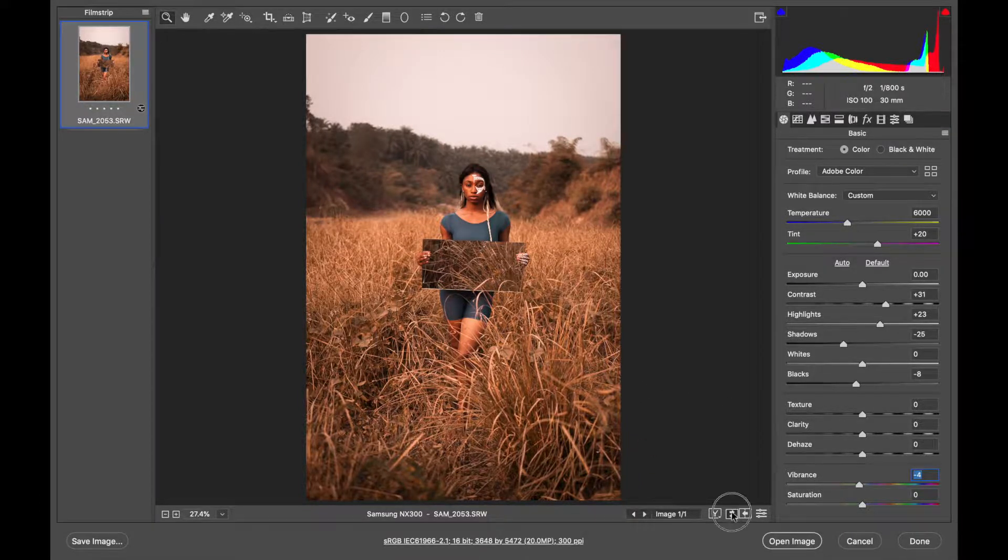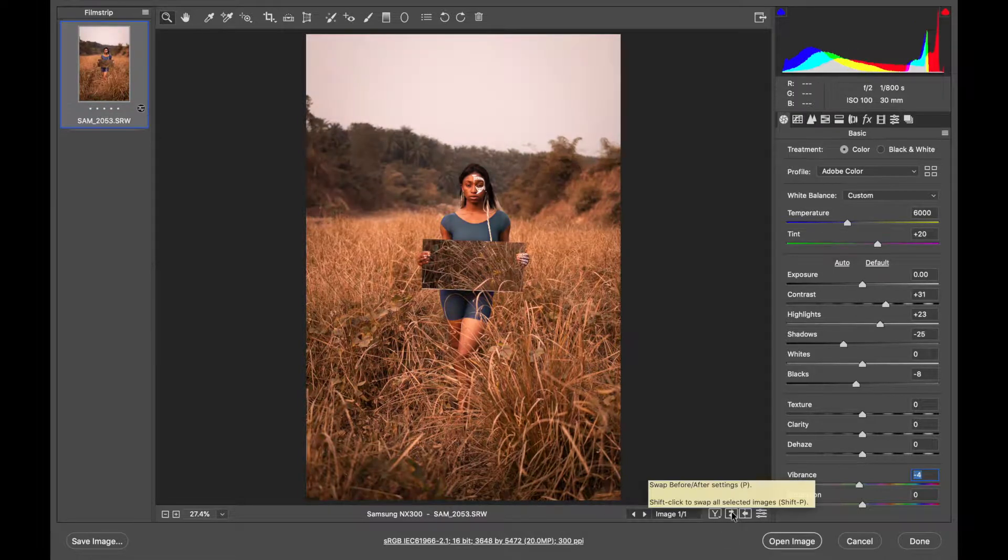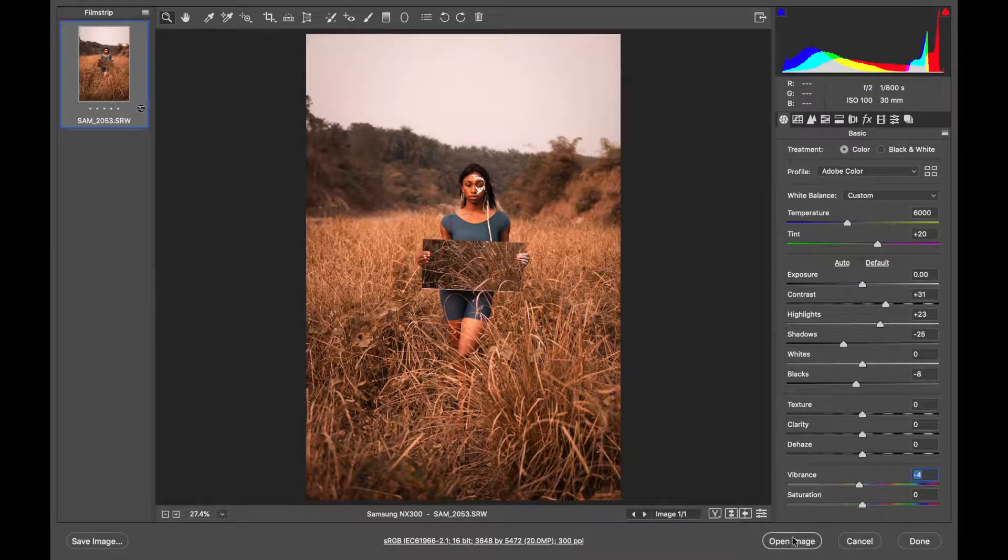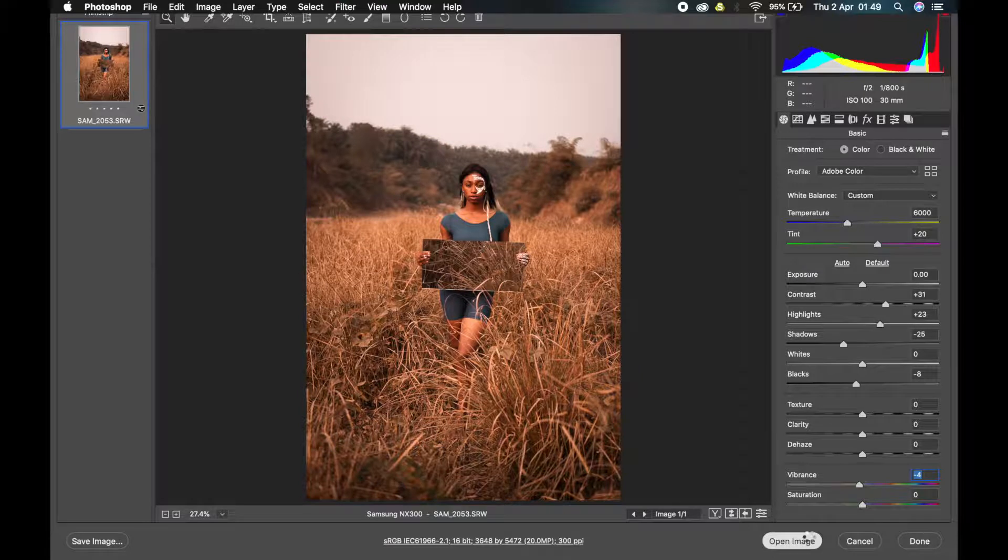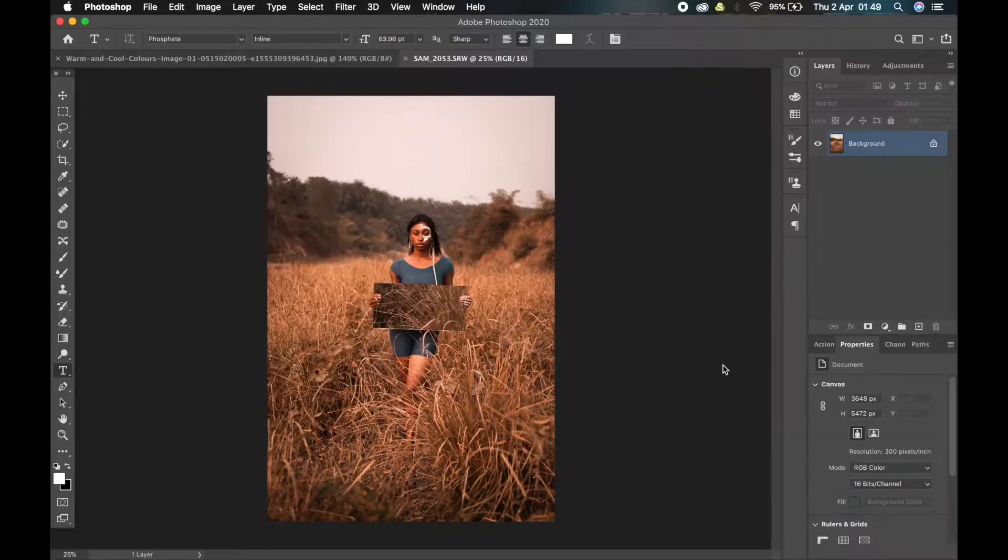As you can see, we've gotten from here to here. The next thing I'm going to do is open it in Photoshop. So I'll open it in Photoshop now.